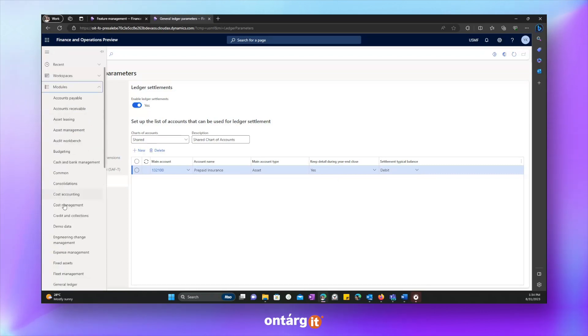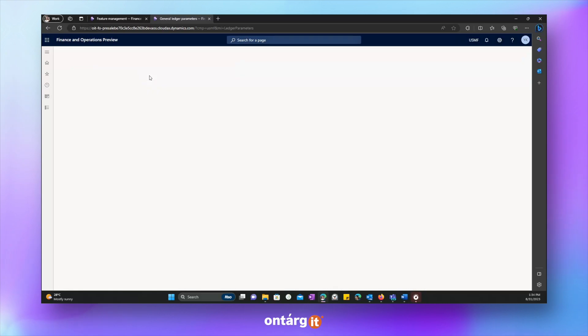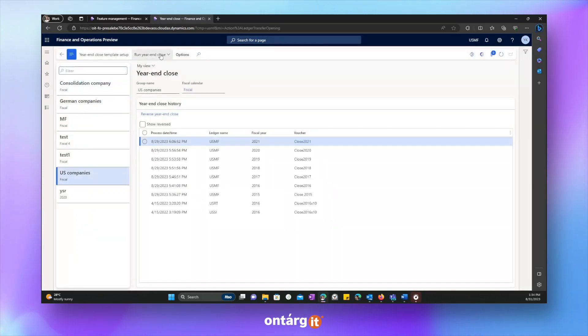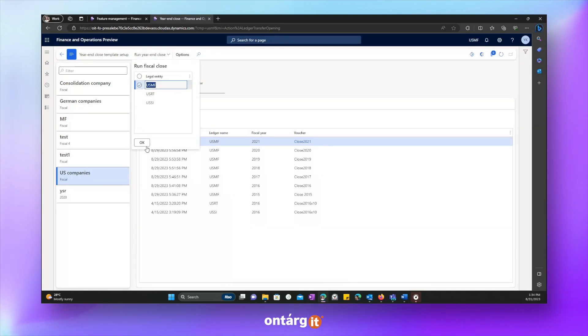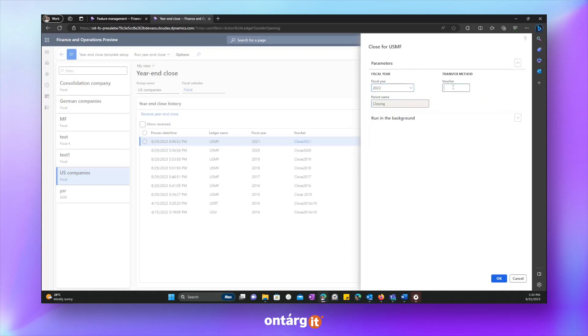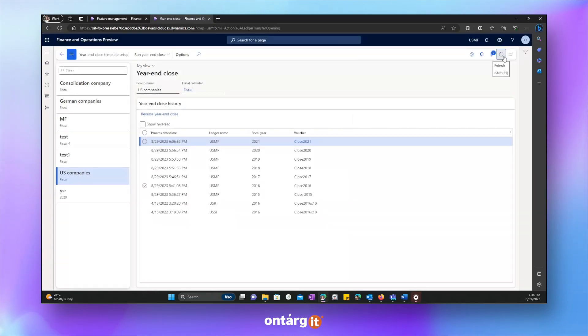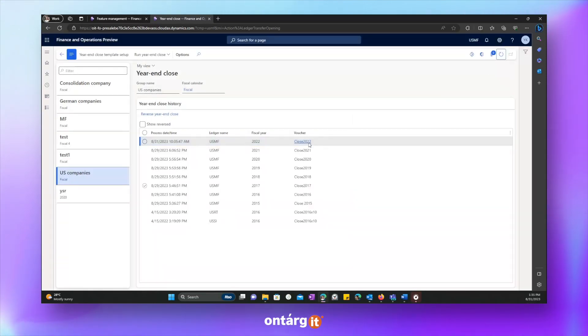We'll set it to yes and let's run the year and close again. We'll go to general ledger, to year and close. Select these companies, run year and close procedure again. Type in year, give it a name as usual and press OK. And now we have to wait some time.